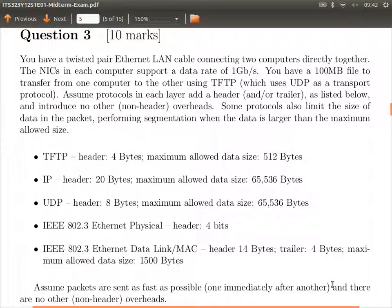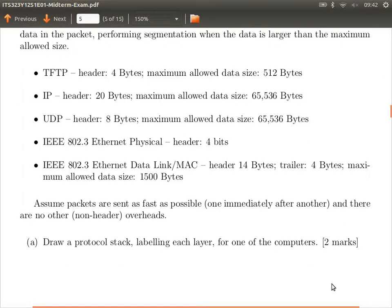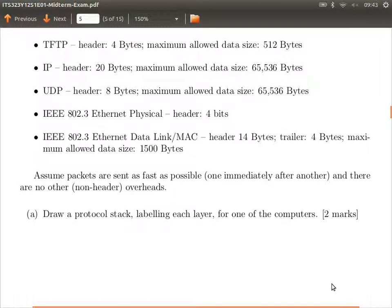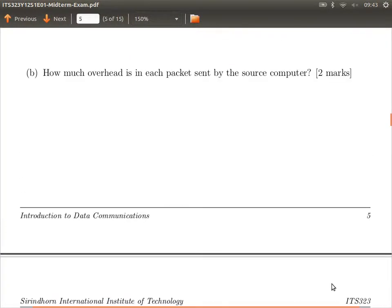There's a question about the protocol stack. 'Draw a protocol stack labeling each layer for one of the computers.' Go back to our earlier lectures about the five-layer protocol stack: application, transport, network, data link, physical layer. A protocol stack is a protocol architecture — a picture with those five layers. If we have time at the end, we'll come back to the calculation of overhead in this one.